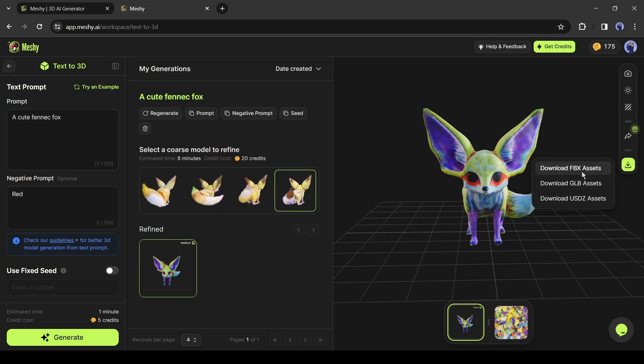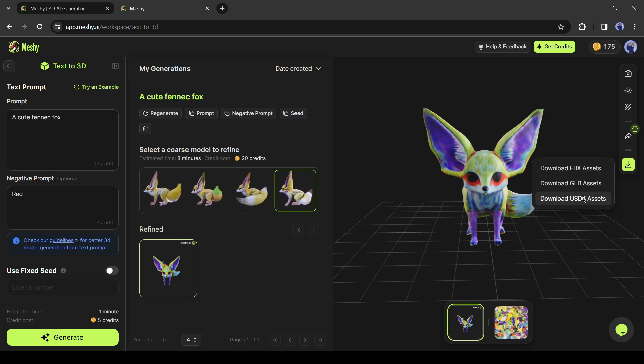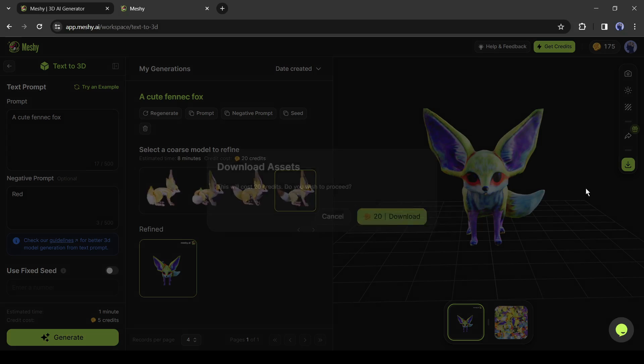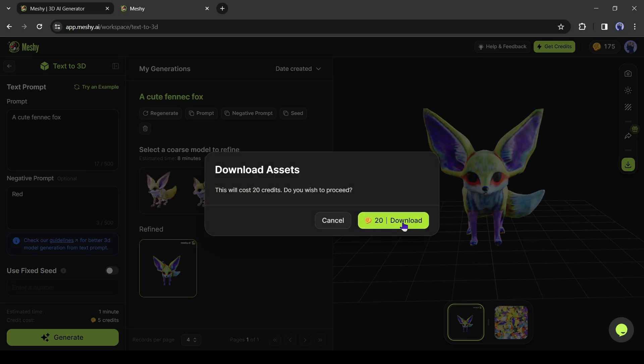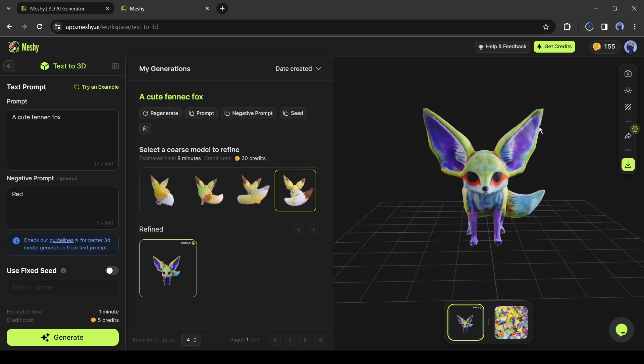You can download any 3D model in 3 formats: FBX, GLB, and USDZ format. Select your desired format and then hit the download button. And our model is now saved on our computer.